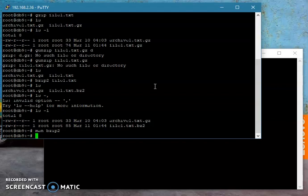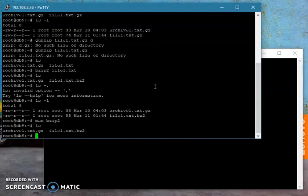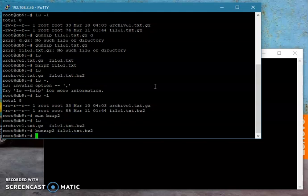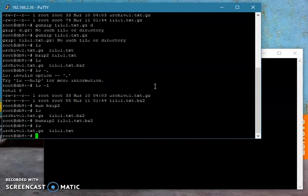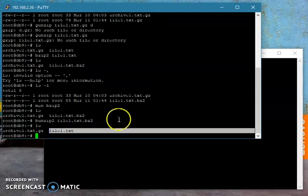Now combining the two, which some of you had done already. Let's unzip that first: bunzip2 and then file one. Now it's unzipped.